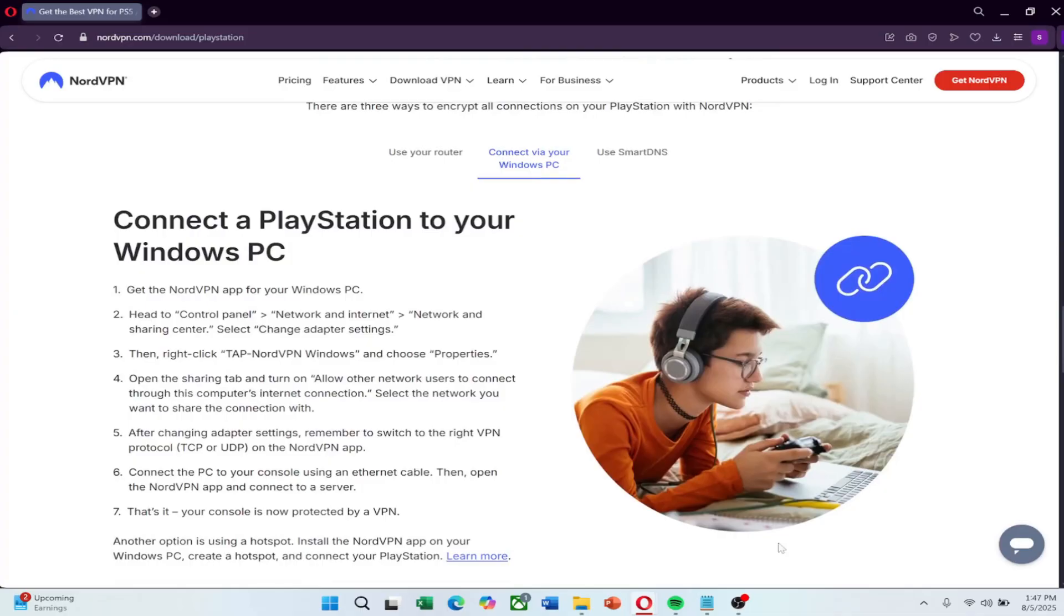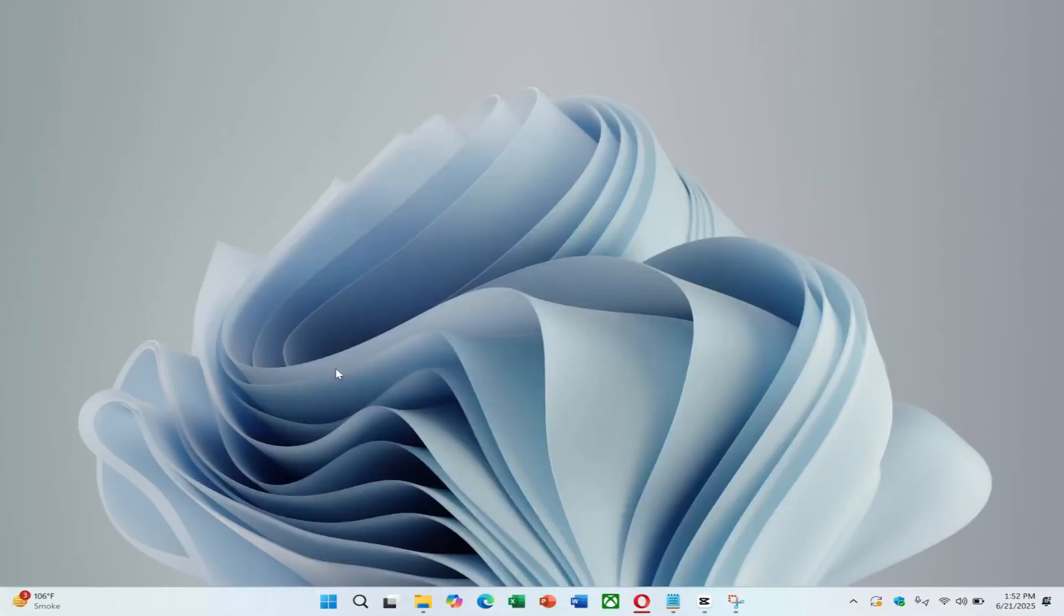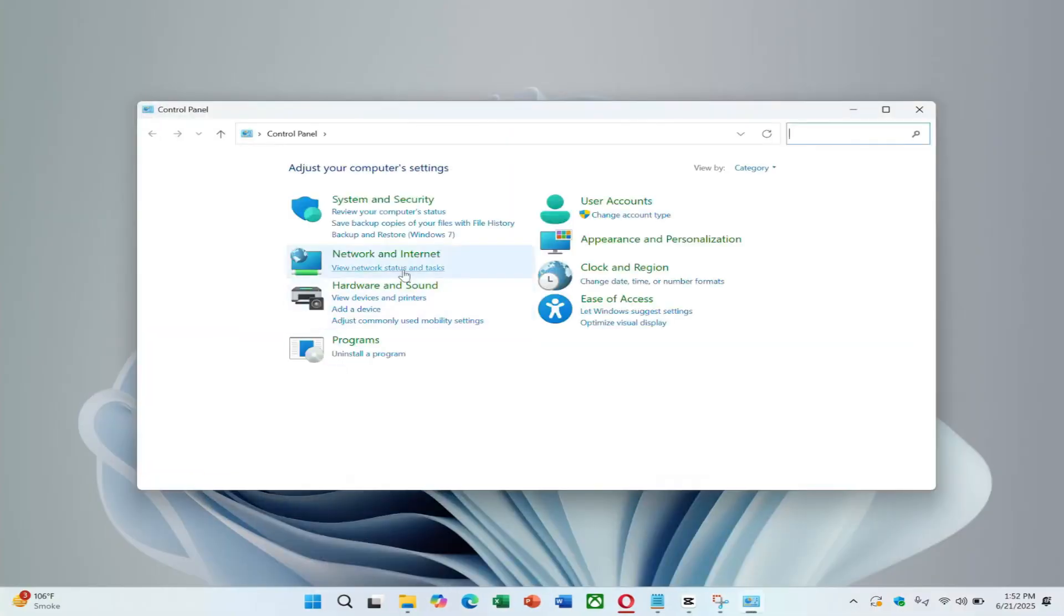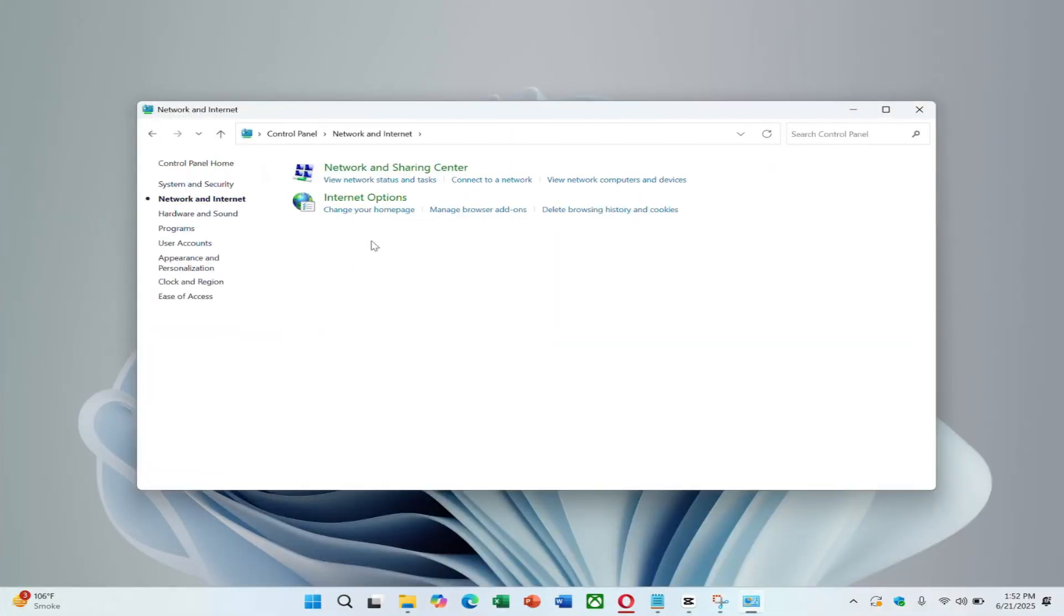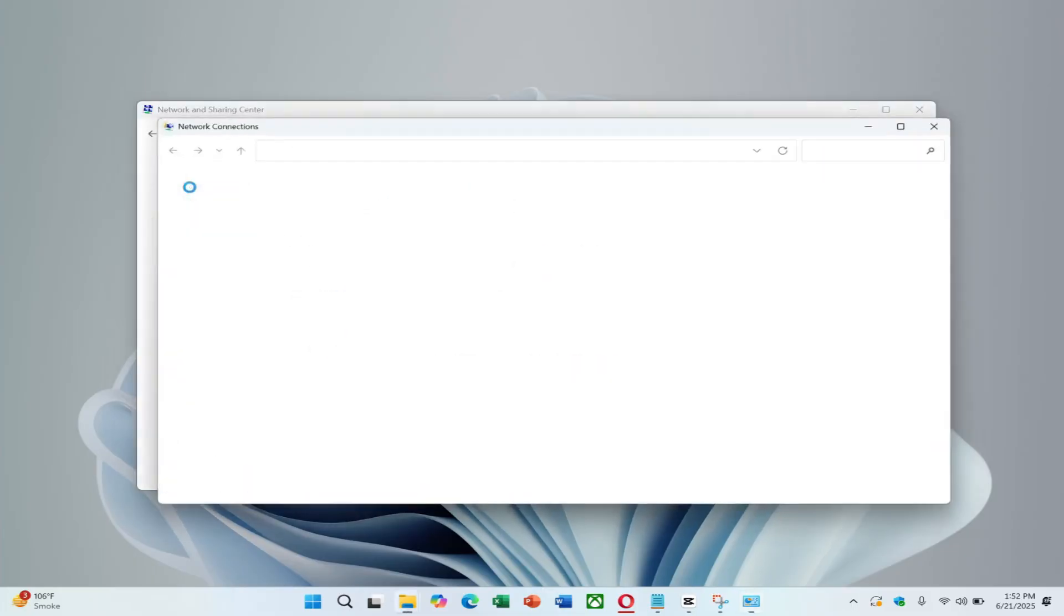Next, plug one end of an Ethernet cable into your PC and the other end into your PS5. Now on your PC, go to Control Panel. Click Network and Internet, then Network and Sharing Center. On the left, click Change Adapter Settings.